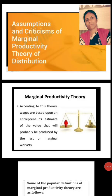Good morning students. Today we are going to discuss the general theory of distribution, that is the Marginal Productivity Theory of Distribution. This theory has been primarily developed with reference to labor, but what is true for labor is also true for other factors of production like land, capital, and organization. The answer to how much each factor should be paid was given by the classical economists with the help of this theory. According to this theory, wages are based upon an entrepreneur's estimate of the value that will probably be produced by the last or marginal worker.